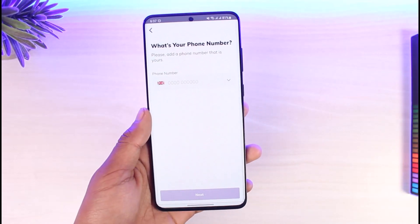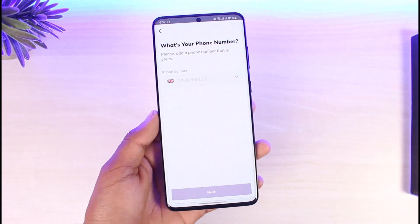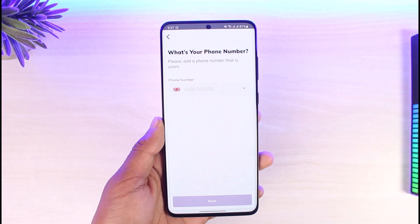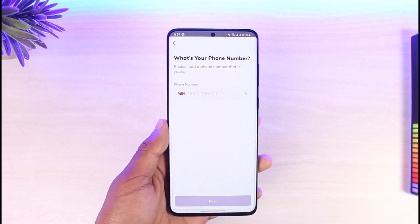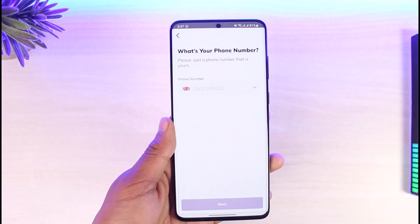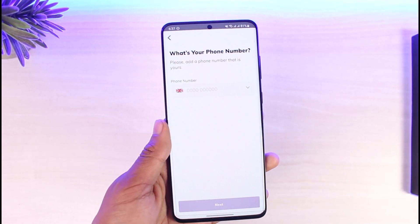That's all it takes to create a Cuda account. We hope the video was really helpful. If it did help you, make sure to leave a like and subscribe to our channel. If you have any more questions, feel free to leave them down below. Thank you very much for watching, and see you in the next video.